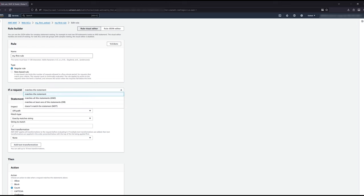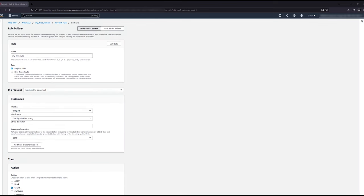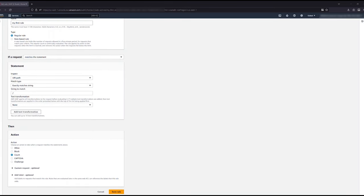Rules can also have multiple statements including and, or, and not logic. Once a rule evaluates true, and the action is not count, this is the action that this request will take. Later rules are not evaluated.